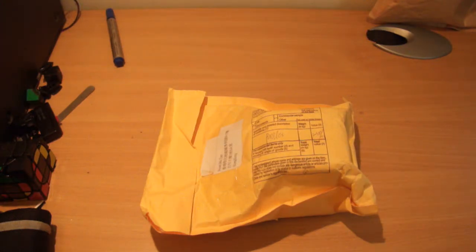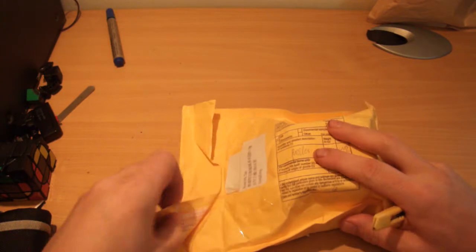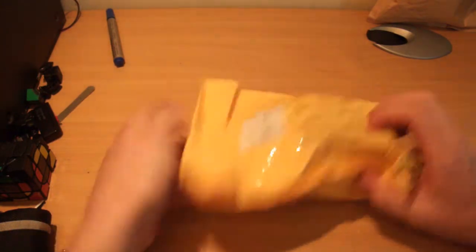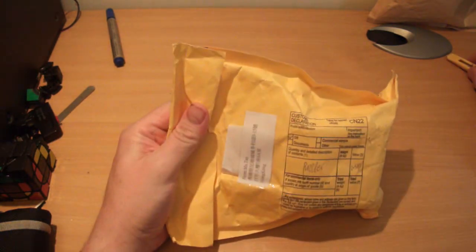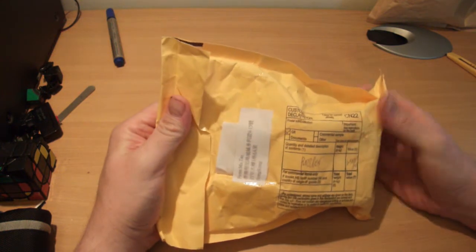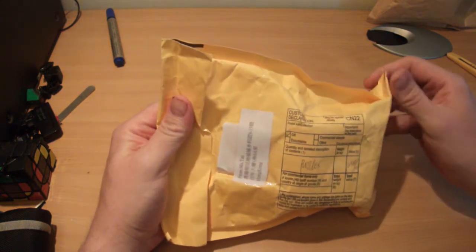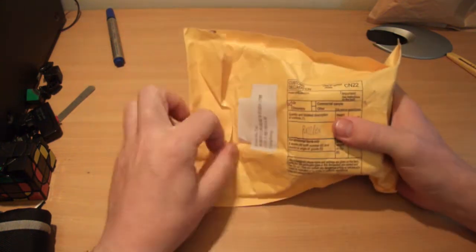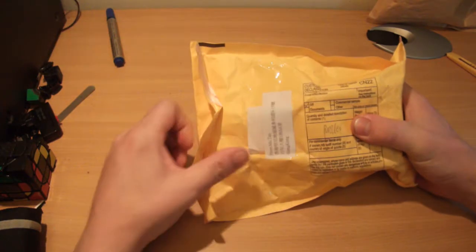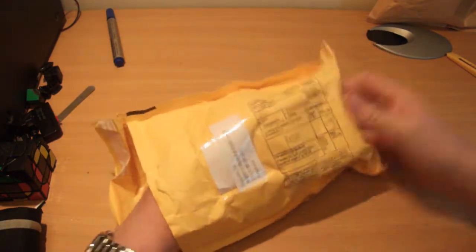Hi again guys, I'm back with another unboxing, or unenveloping I suppose really. It's a very exciting one. It's a puzzle I've wanted for a long time. As you've probably already seen in the title what this is, it finally arrived today. It actually came quite quickly, so I'm quite impressed with that.